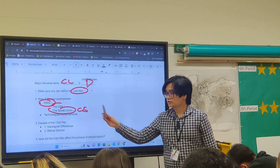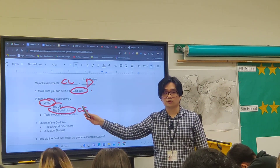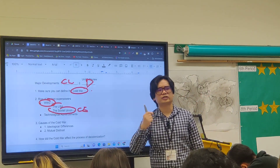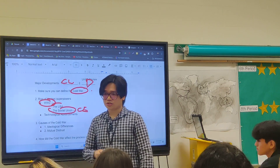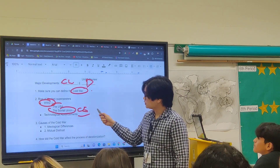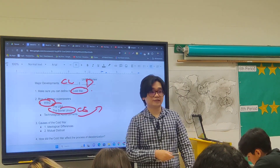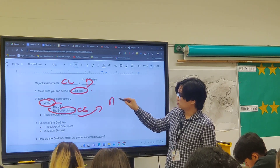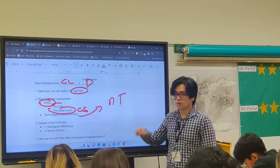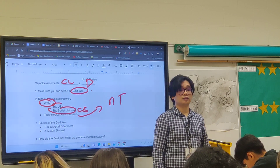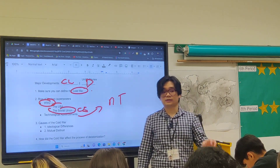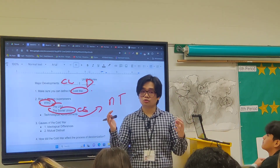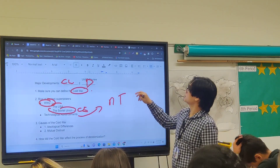The United States was relatively untouched by the war, while the Soviet Union's command economy allowed it to quickly recover from the devastation. Both countries became innovators in technology, specifically nuclear technology. Both were able to develop the nuclear bomb and then the hydrogen bomb, making them the two superpowers of the world.